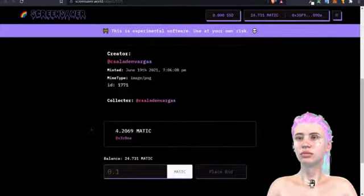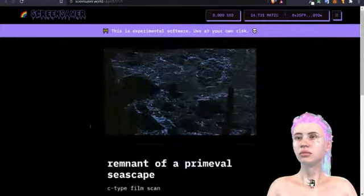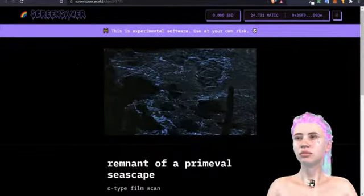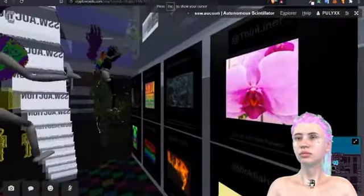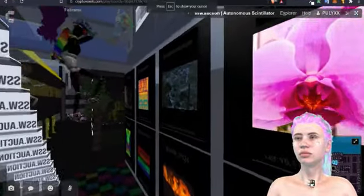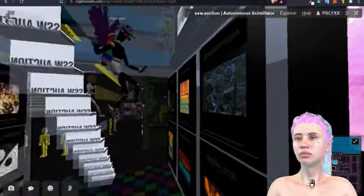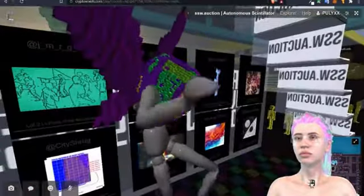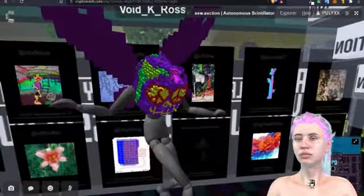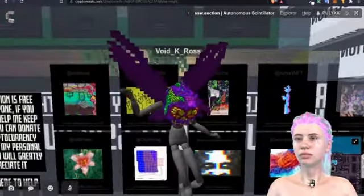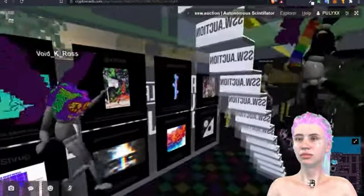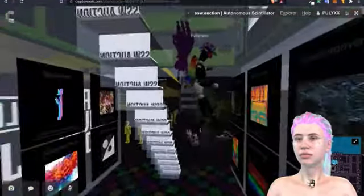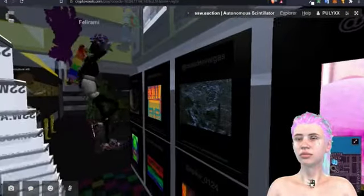All right, so we're going to see the current bid. The current bid is at 4.2069 matic by zero one. Go to object 1771. Anyone wants to bid more than four matic for this piece? This is an analog piece. Maybe you didn't hear—this is in Margarita Island where I used to live. It was very dark and moody.